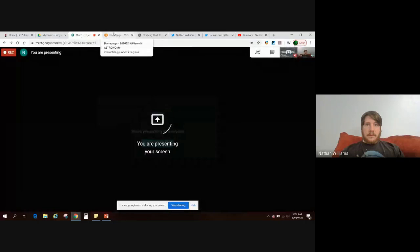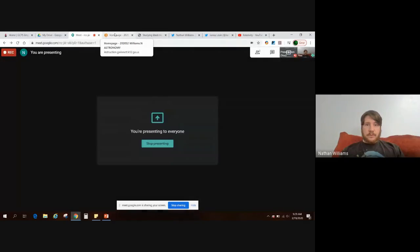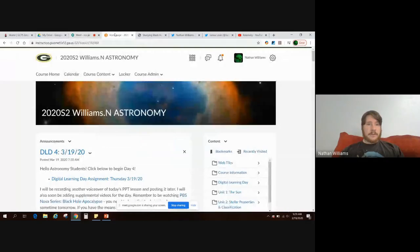I wanted to go over a couple of quick announcements and reminders. I'm breaking the lesson down into two videos today, which will be more manageable for file sizes. I'll go ahead and move to present so you can see what I'm talking about. Now I'm on the astronomy e-class page.